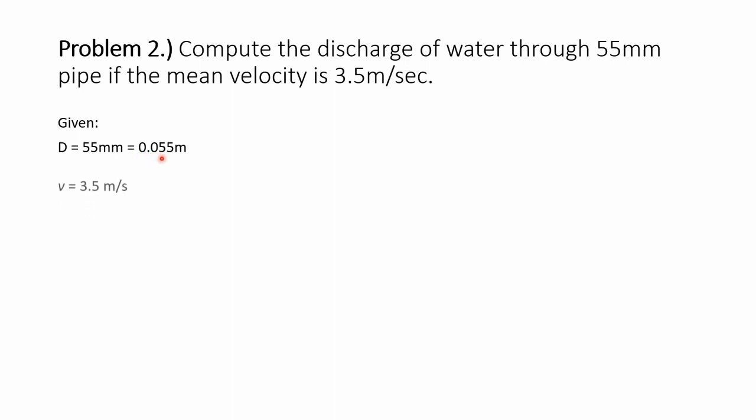have the velocity of the pipe which is 3.5 meter per second. So we are required here to solve the discharge Q.